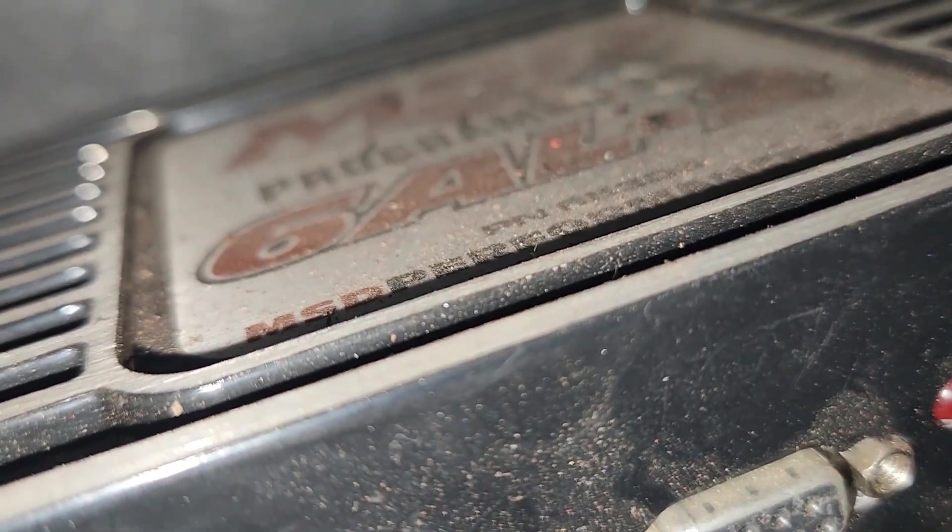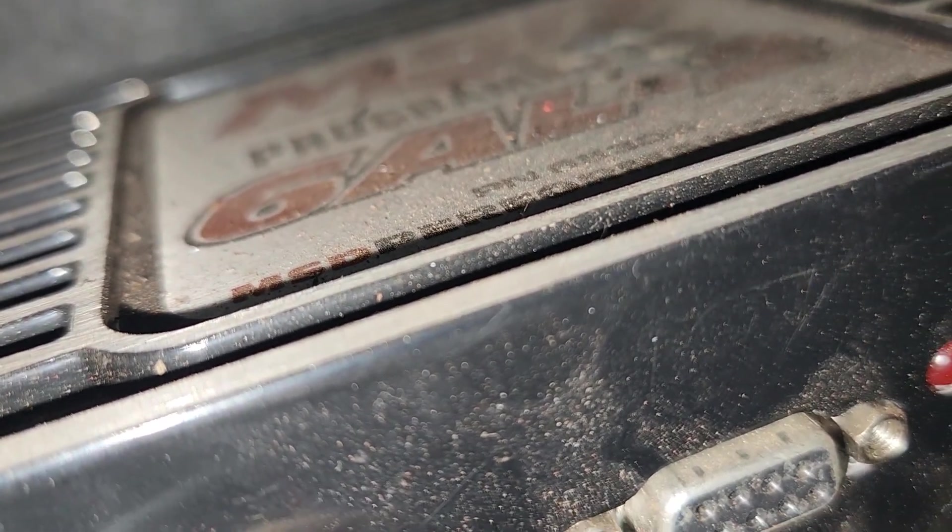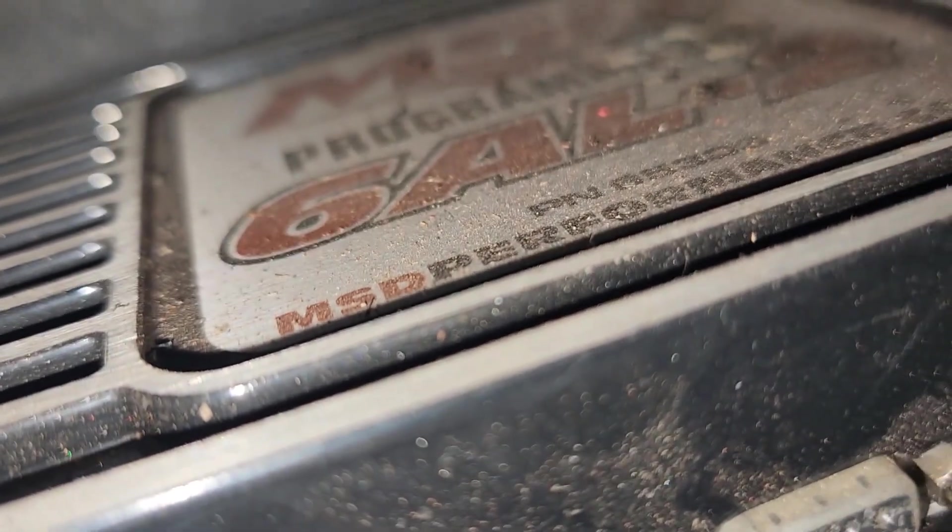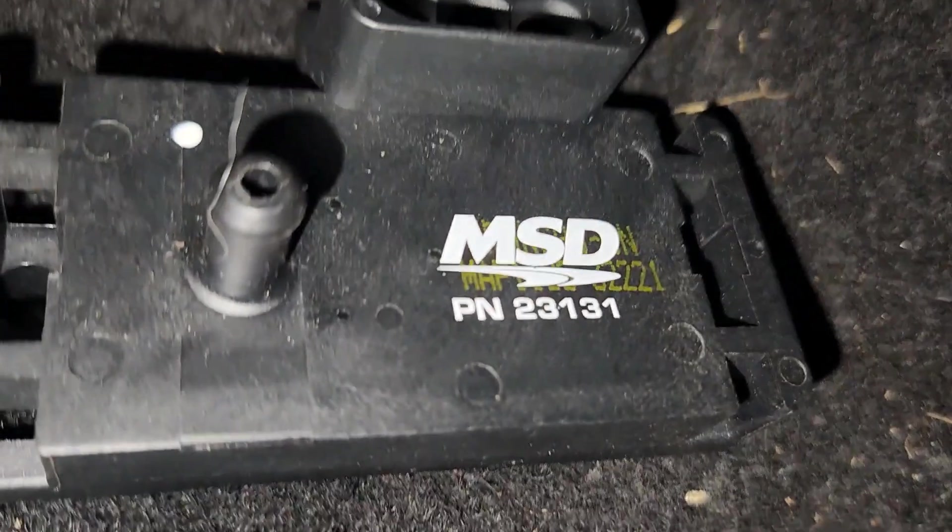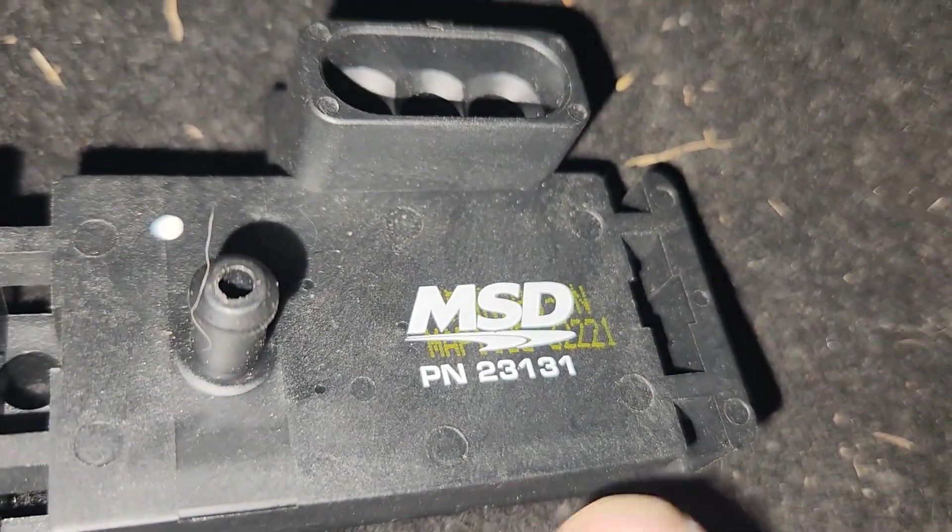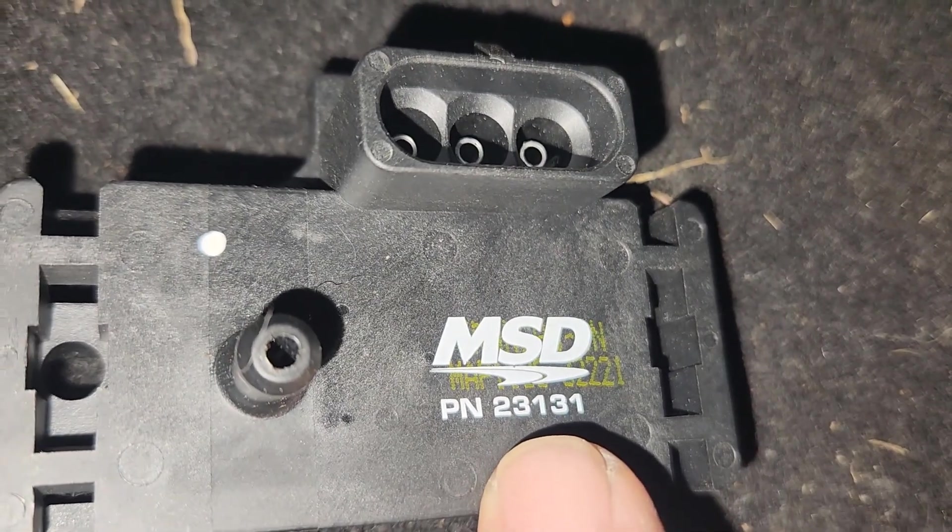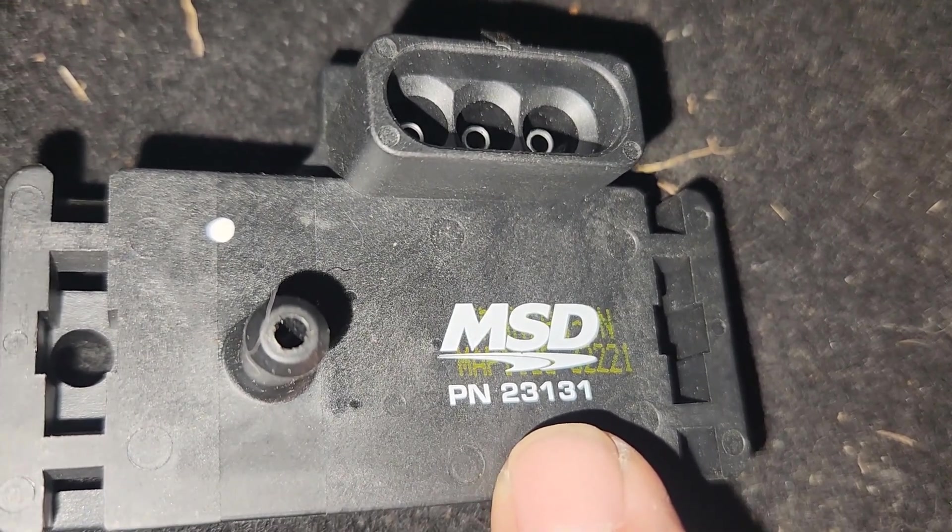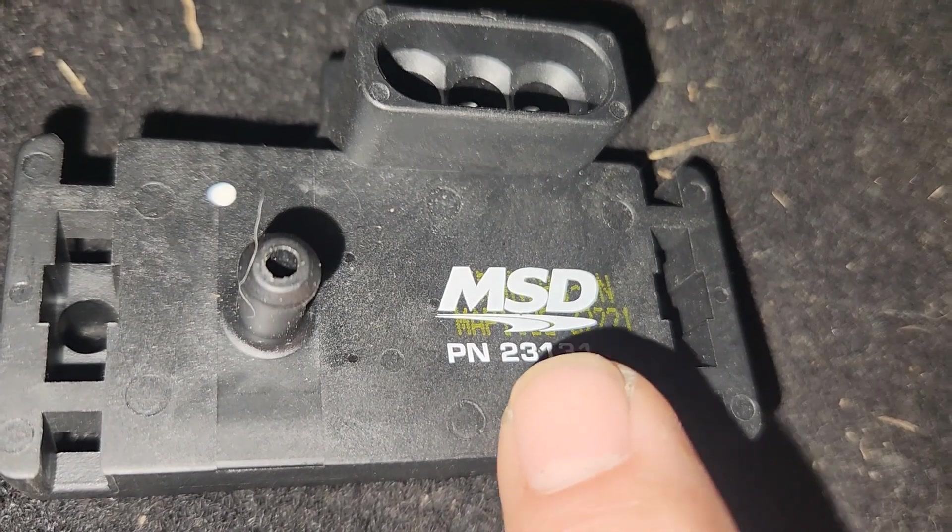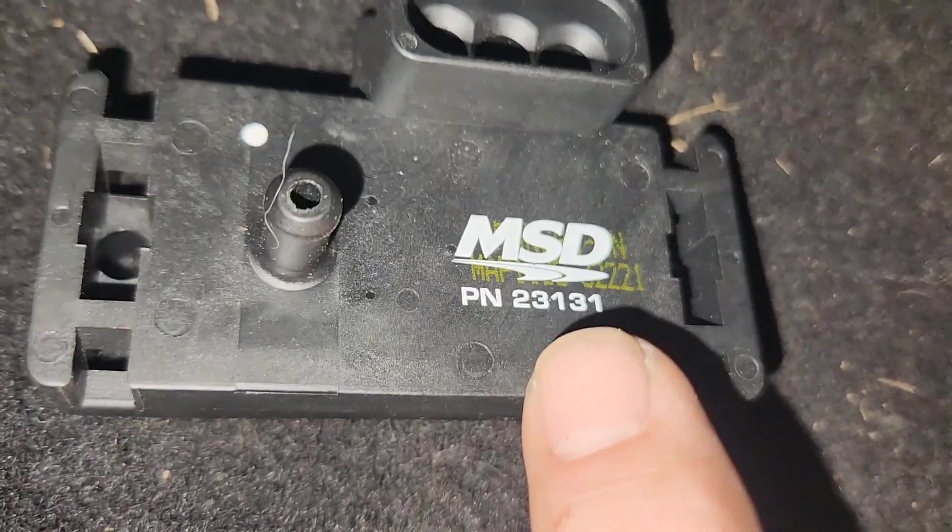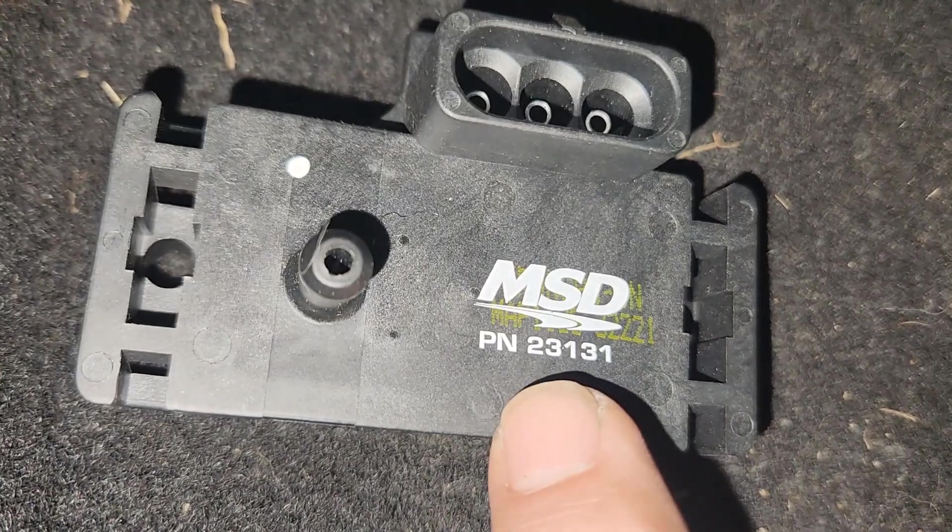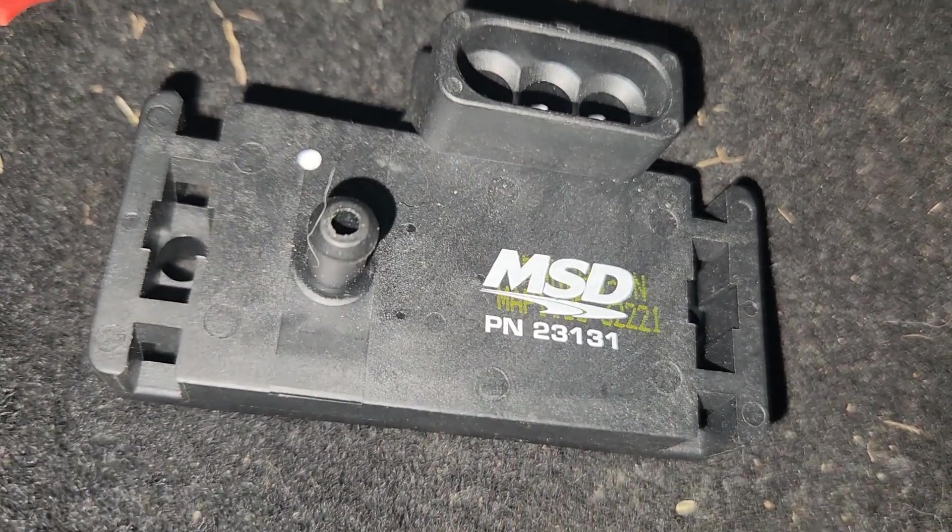Alright, hooking up a MAP sensor to the 6AL2 programmable MSD box. Keep in mind this part number because they come in regular running on motor, which is one bar, and then two bar and three bar.